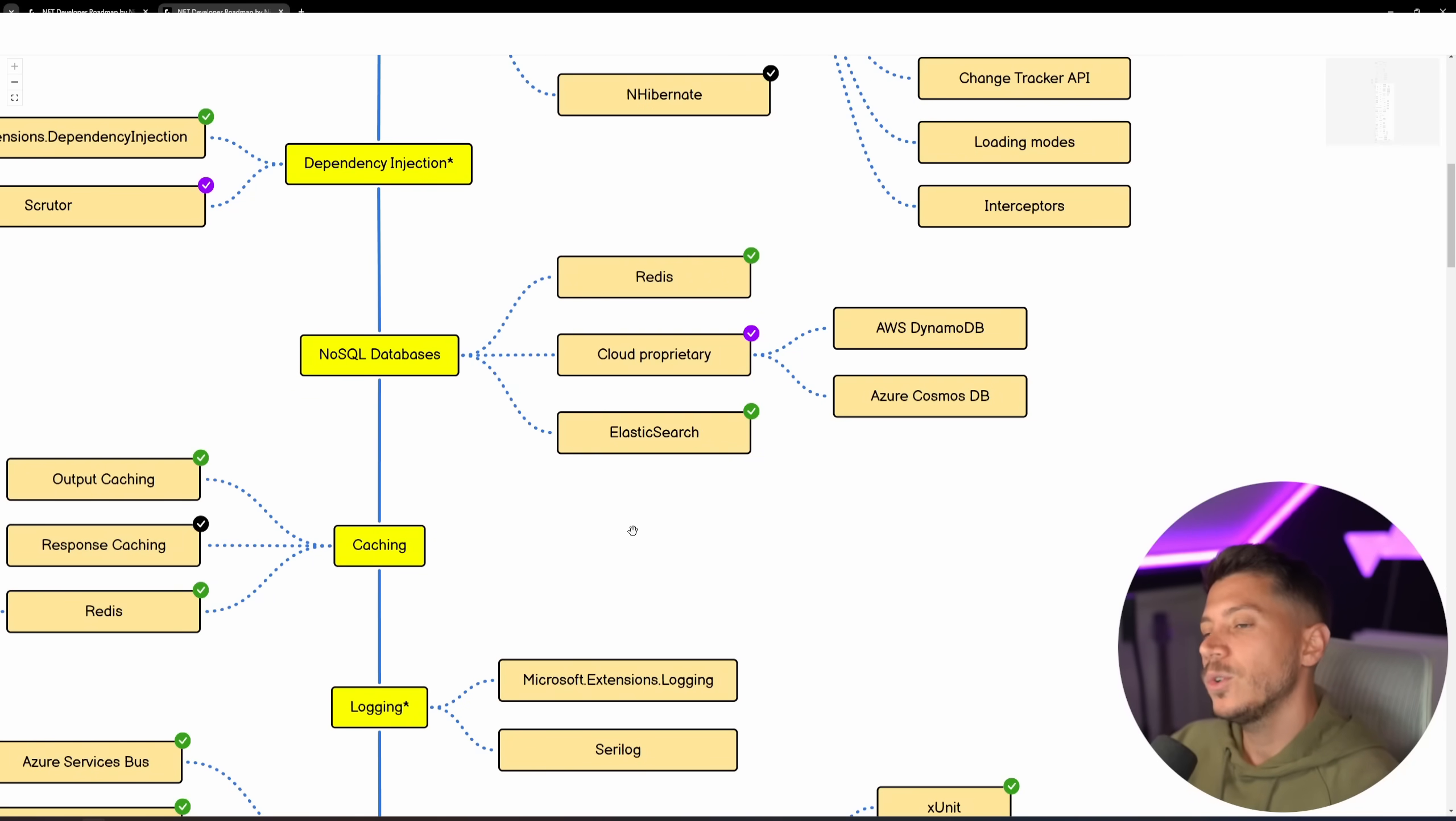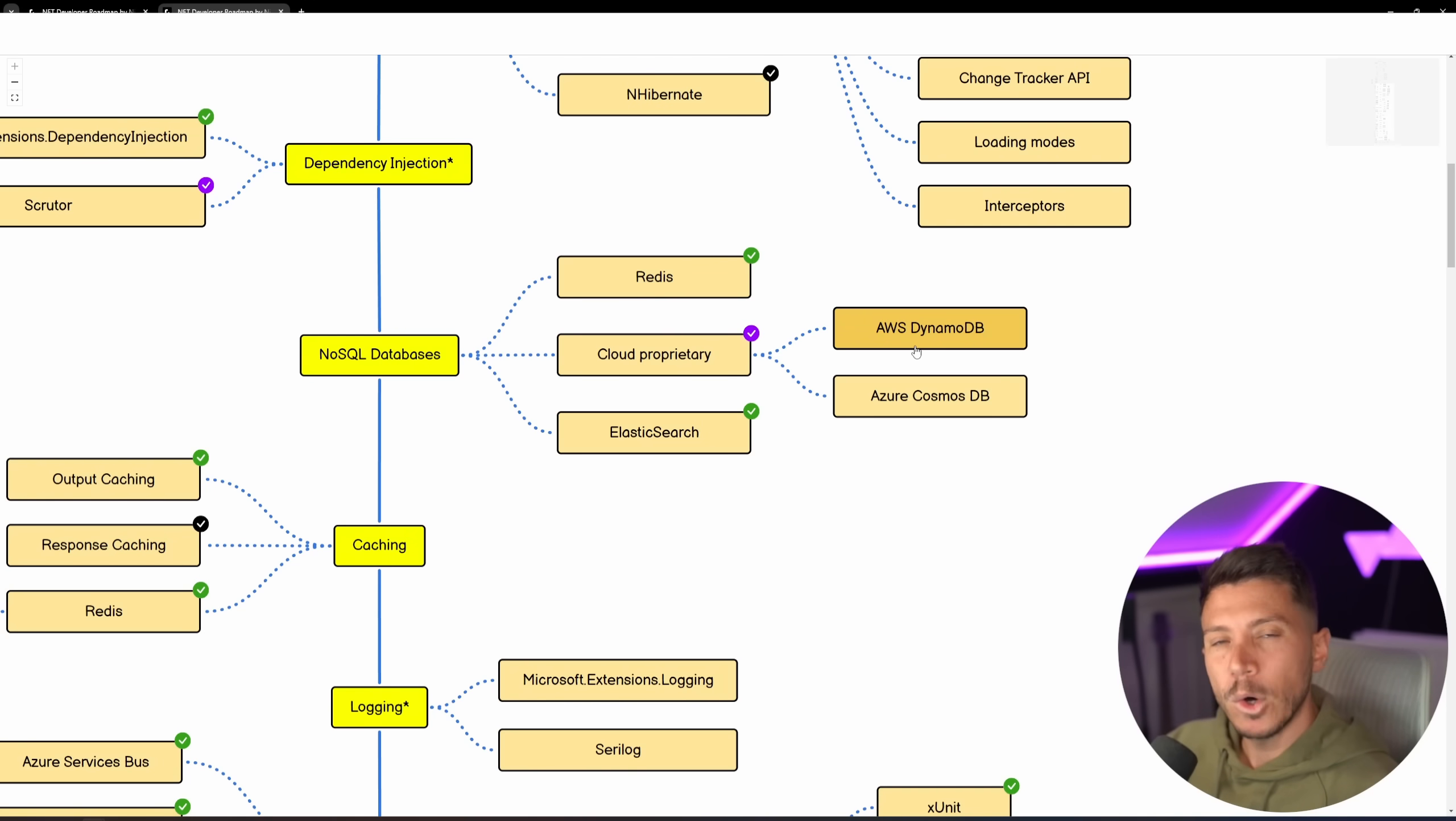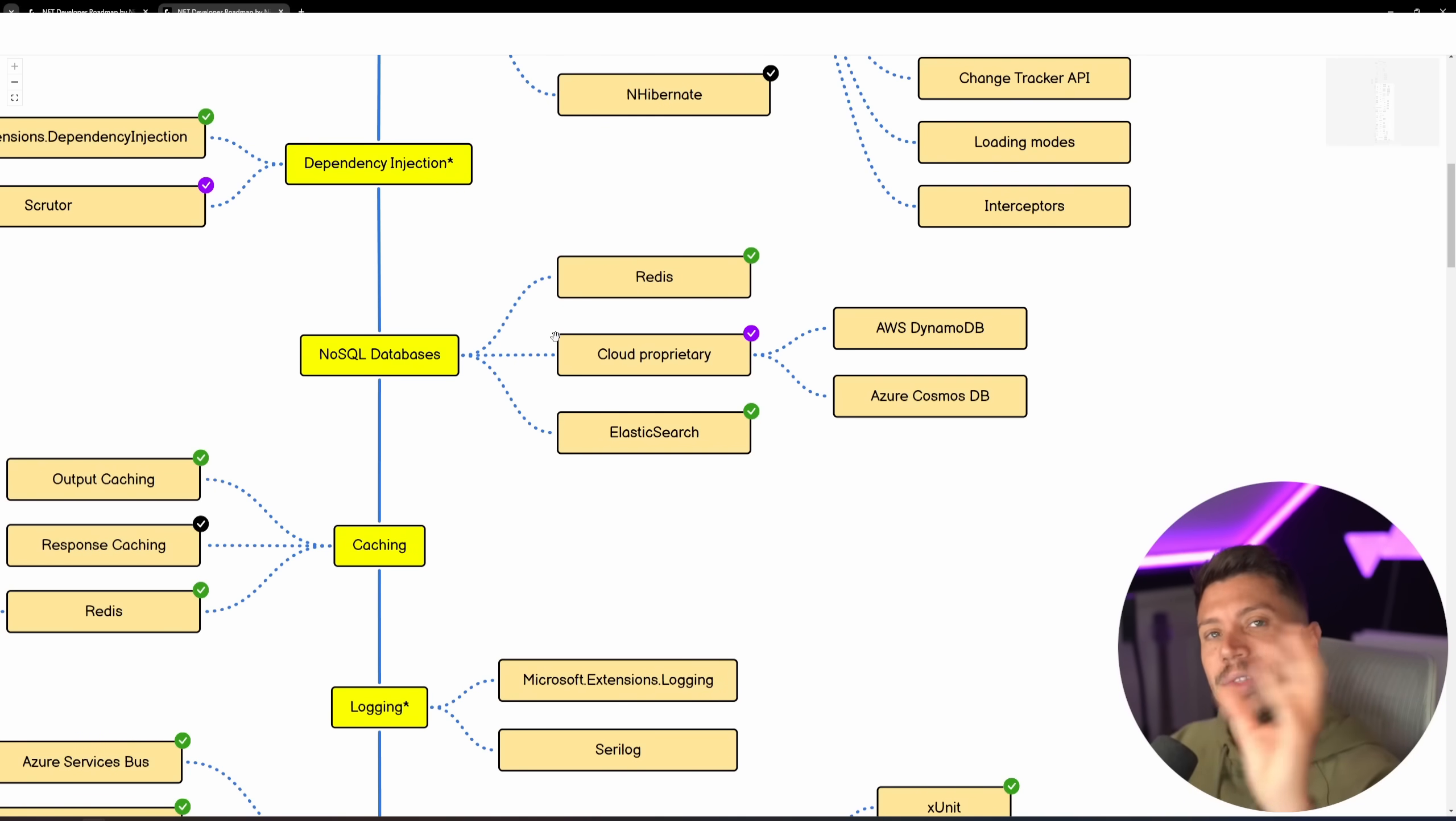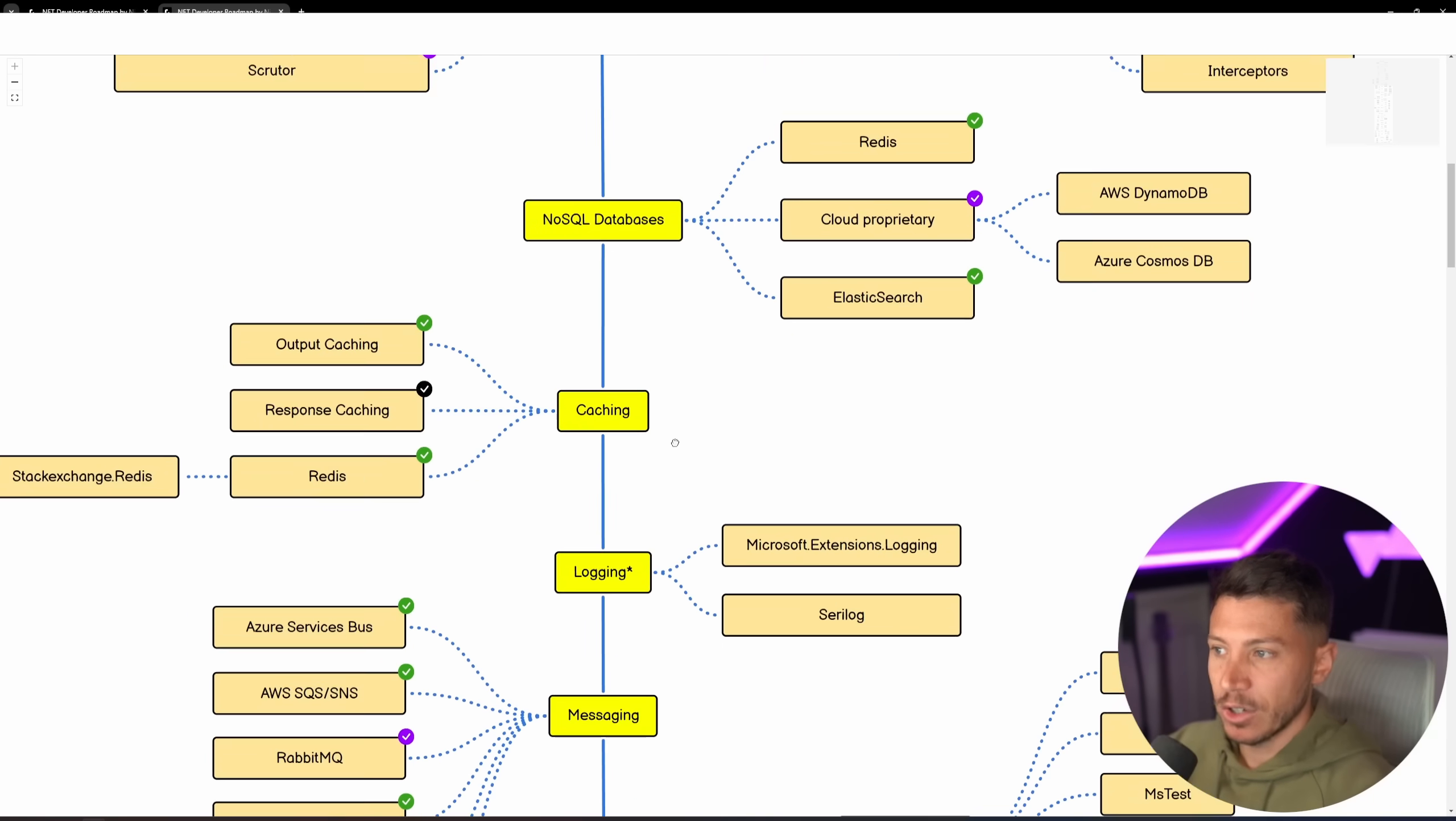You have your NoSQL databases, such as Redis and Elasticsearch, as well as cloud proprietary ones like DynamoDB, CosmosDB. You might also have MongoDB here. You might also have RavenDB here. There's many types of NoSQL databases, as well as Couchbase, I think. So there's many, many options, but ultimately those are the ones you should know. If you know these, then you can adapt your knowledge on NoSQL databases on any other NoSQL database because they're built on the same patterns.